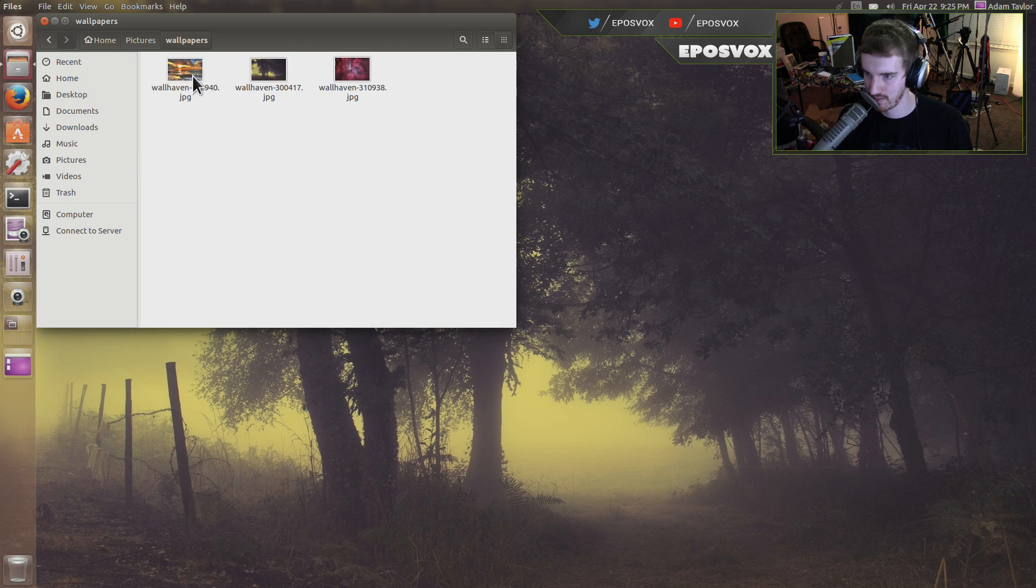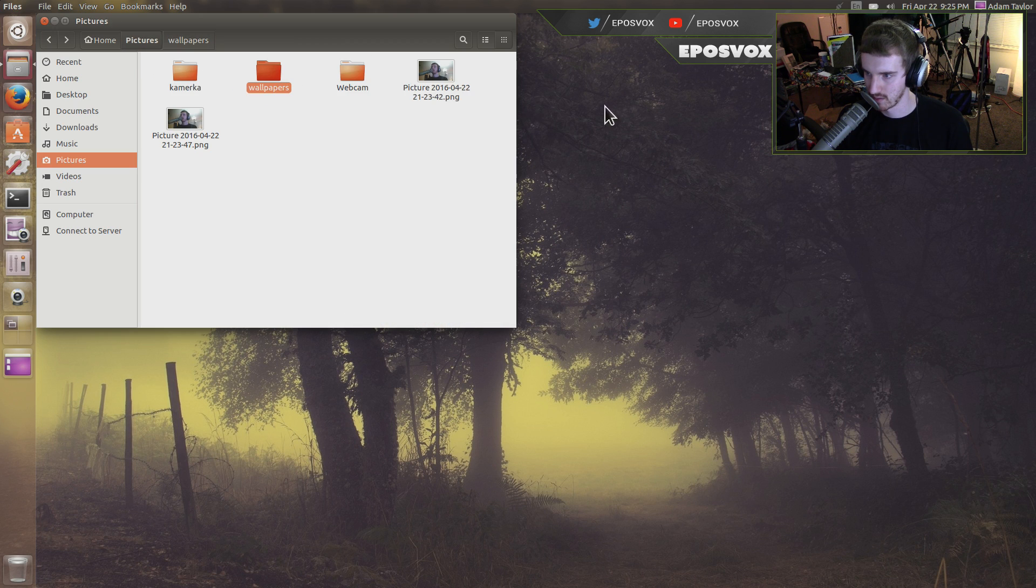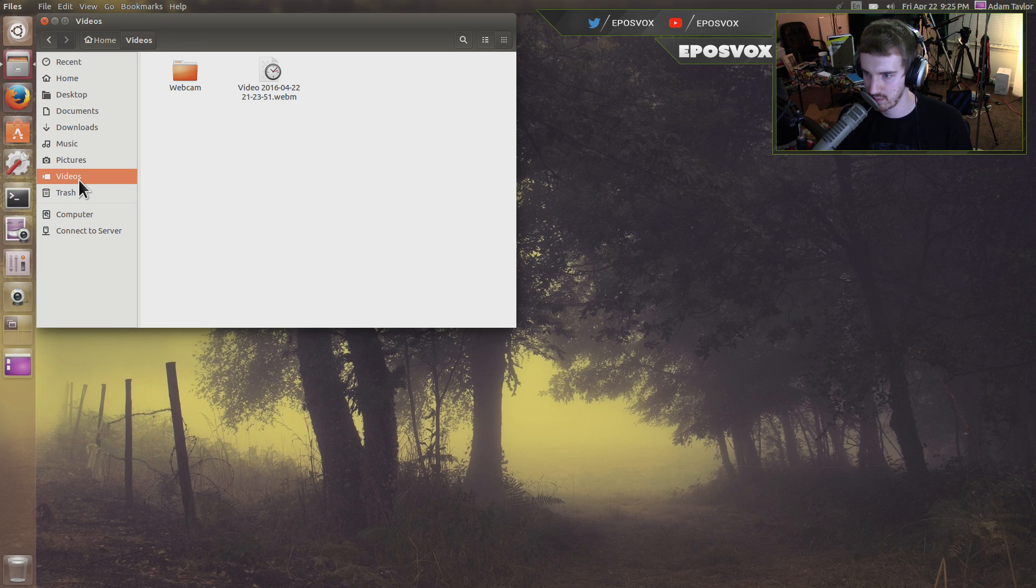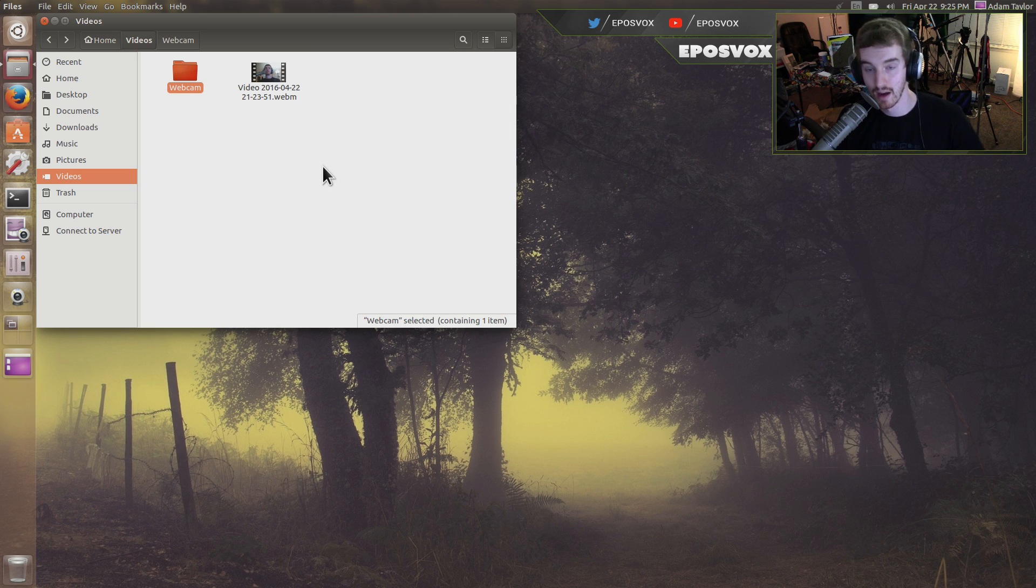And then we have those are our wallpapers we set earlier. Here's our webcam. Where did it put the videos in the video folder? Hey. It did. Alright.